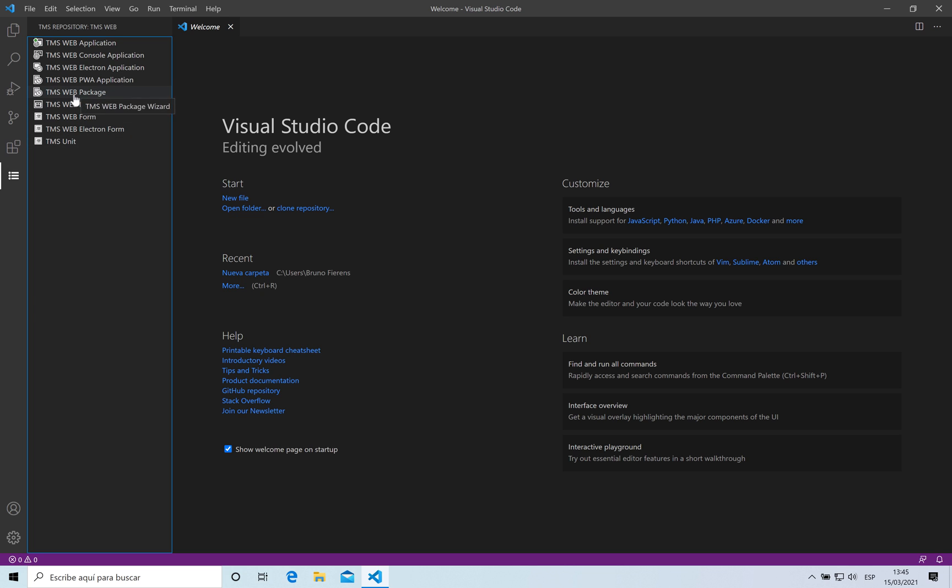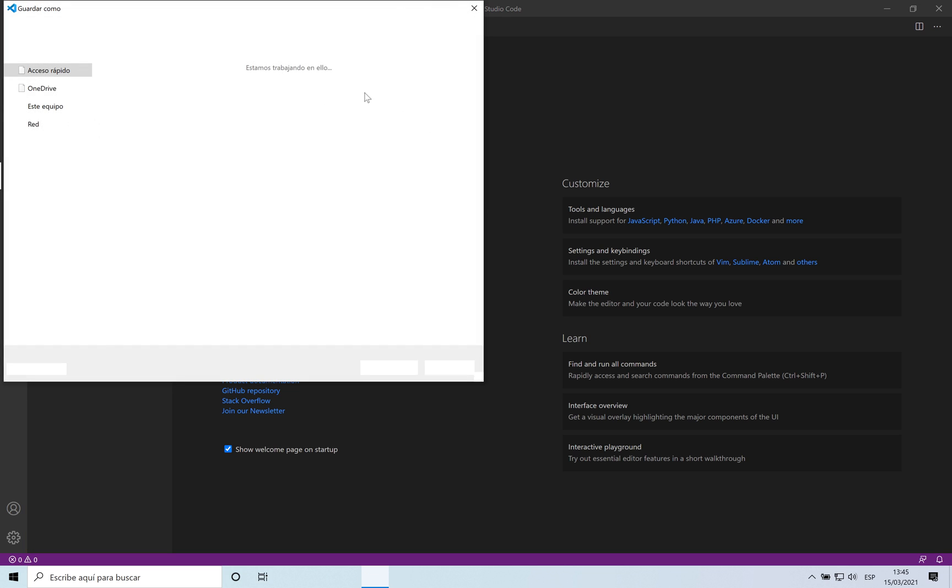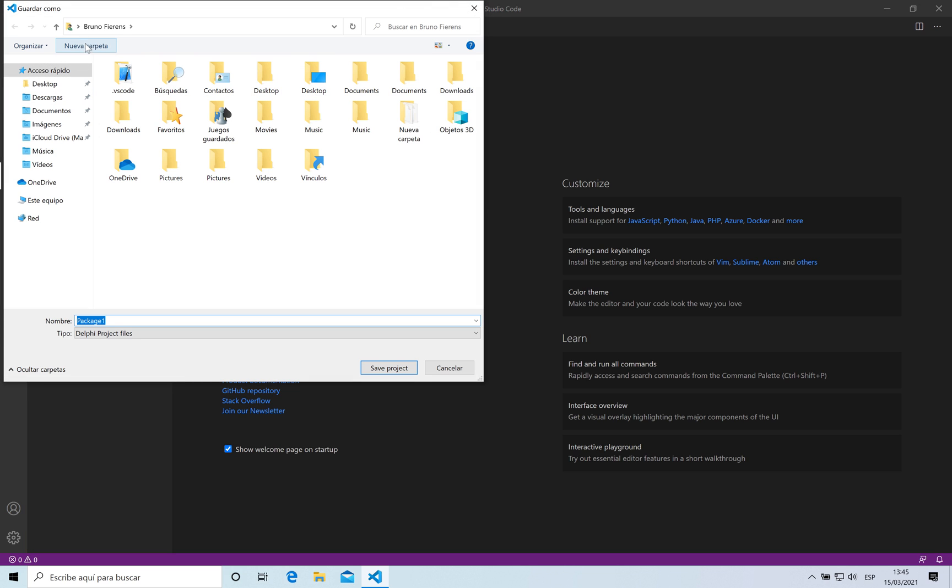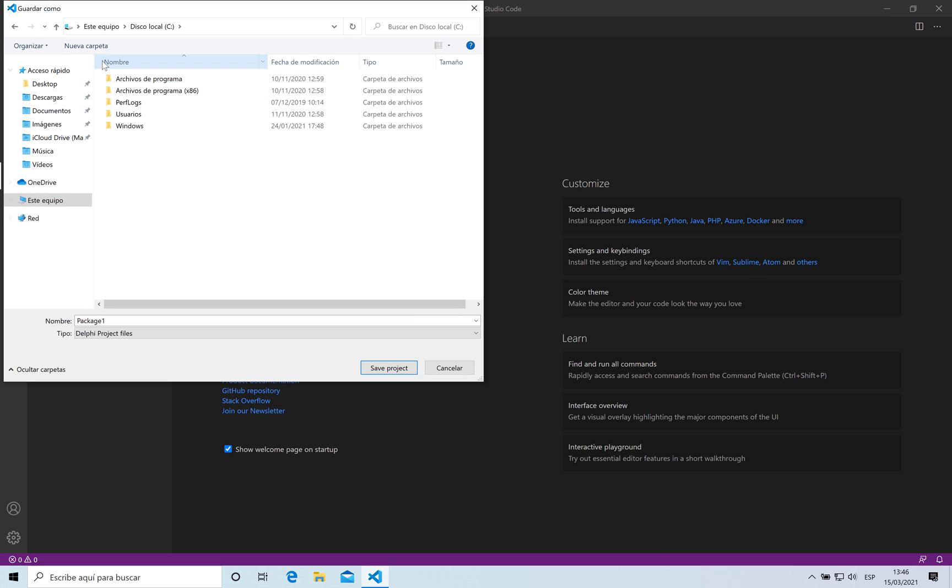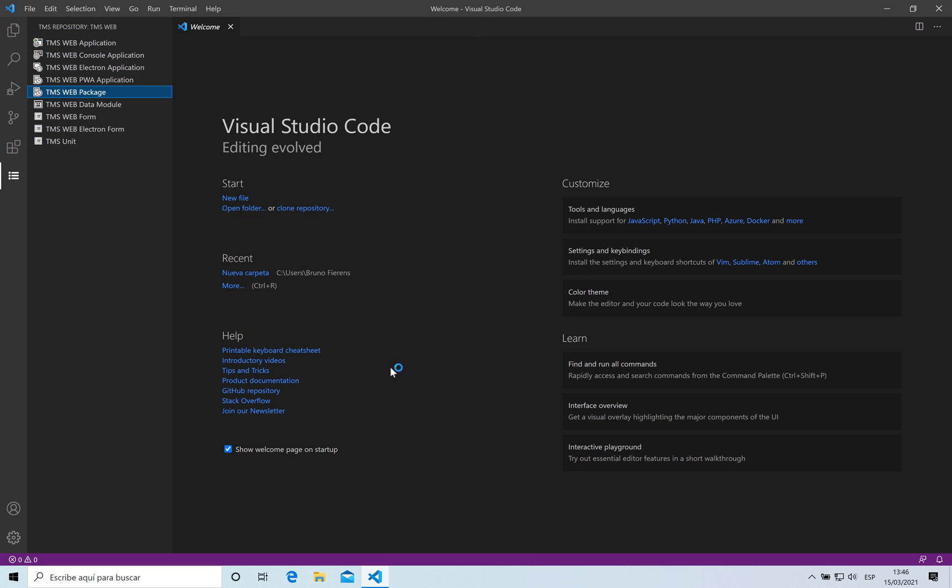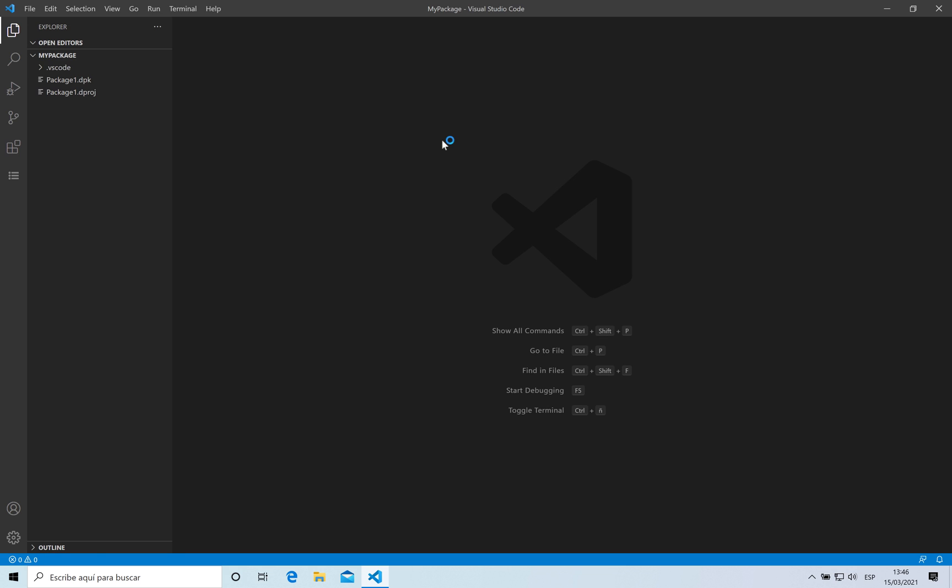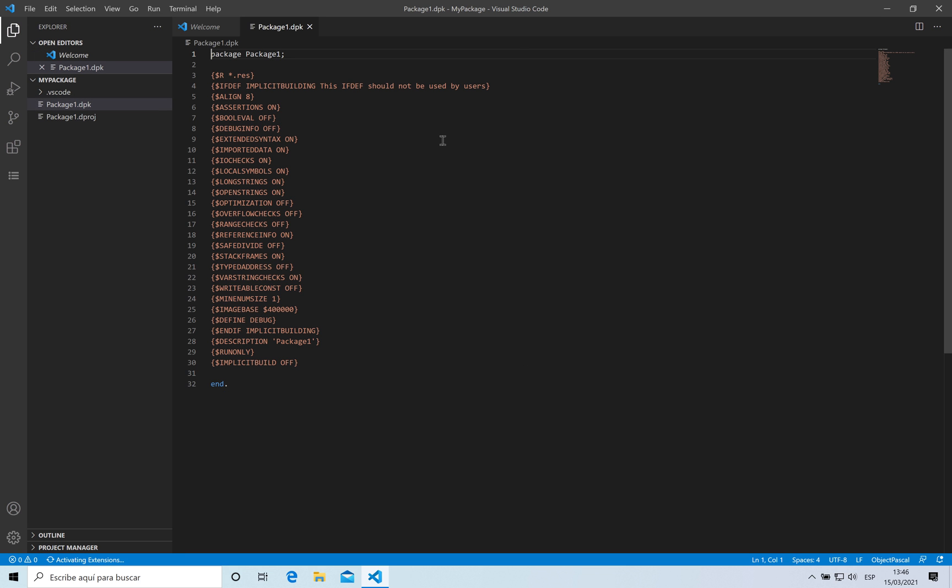We are going to save that package. I'm going to create a new folder for it called 'my package'. Okay, I'm going to save it. This is the package itself. The extension is DPK.